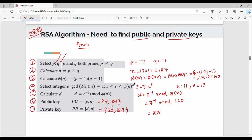Next, compute D, N, and then practice. Put together the public key and the private key. In this case, we have to do encryption and decryption.